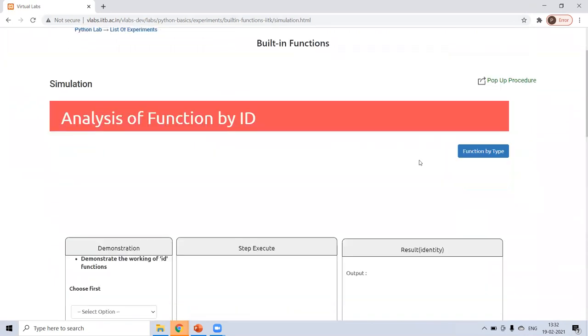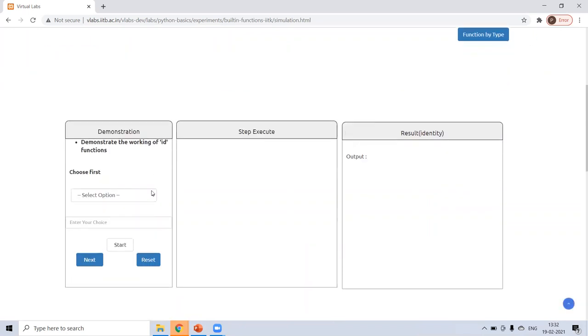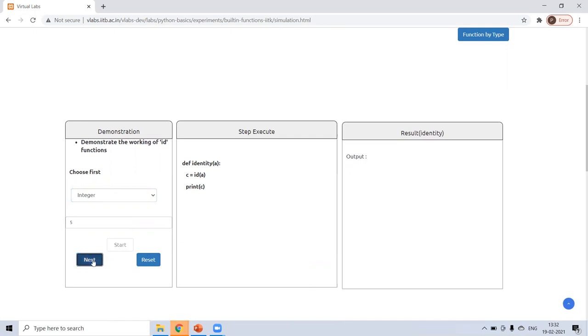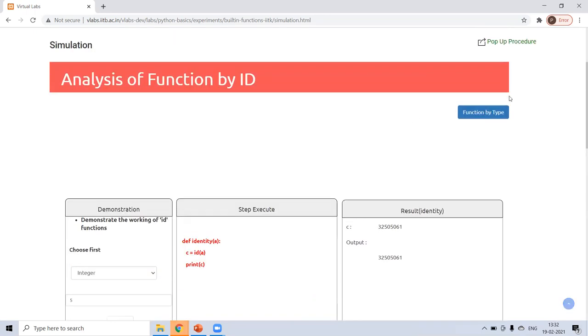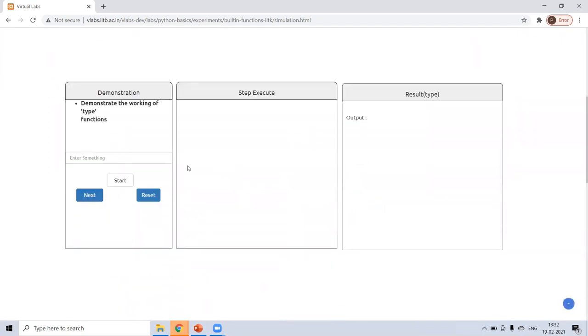See here, function by type. If you want to know the type, if you want to know the identity, just click integer, enter any integer. And remember the IDs are different, unique for different integers. It will start. Define identity, identity of A and A is inside the C and print C. This identity is fixed.